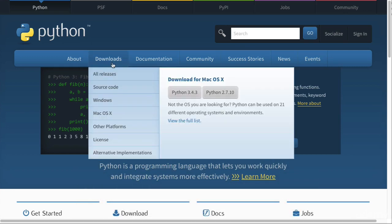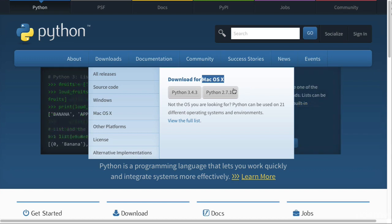If you go into the download section, you'll see here a download for, in my case, macOS 10. If you're using a Windows computer, you'll see Windows. We want to download Python 3.4.3.